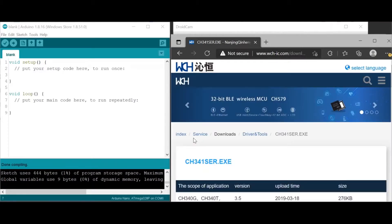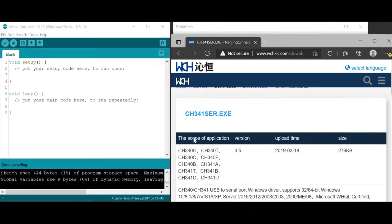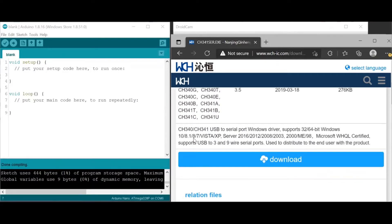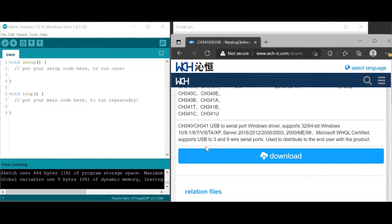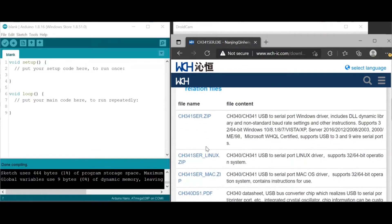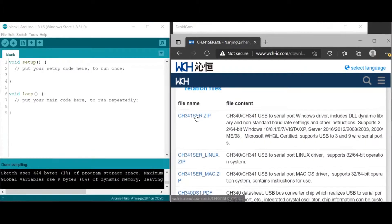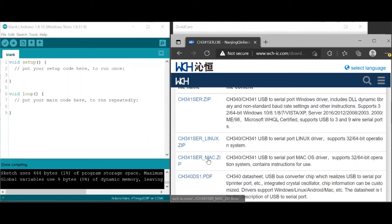And download the driver that is meant for your operating system. So this one is for Windows, this one is for Linux, and this one is for Mac.